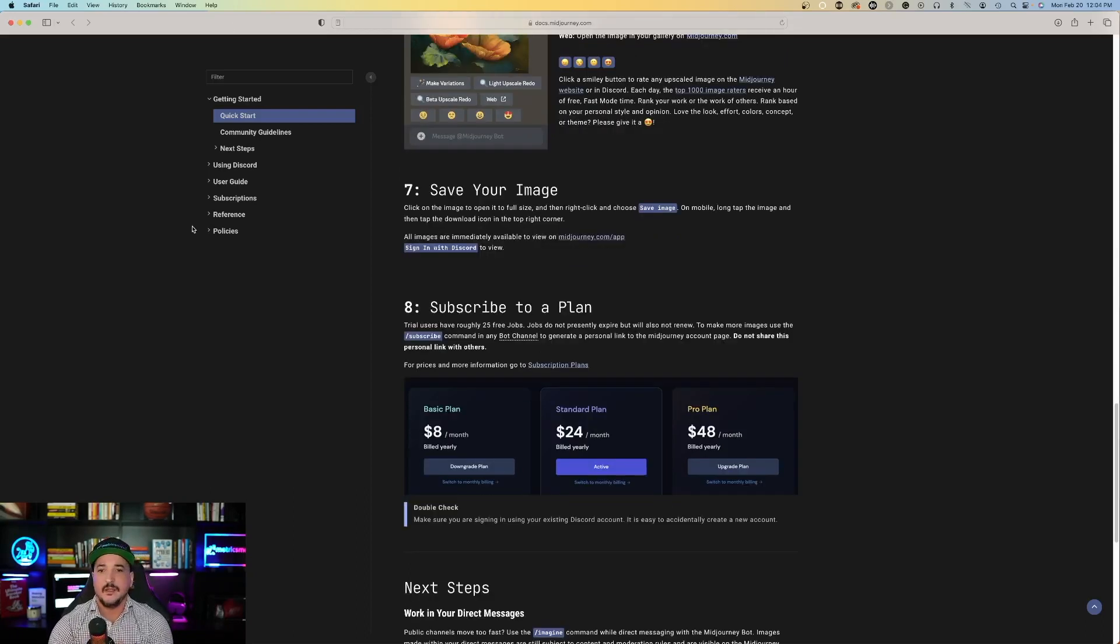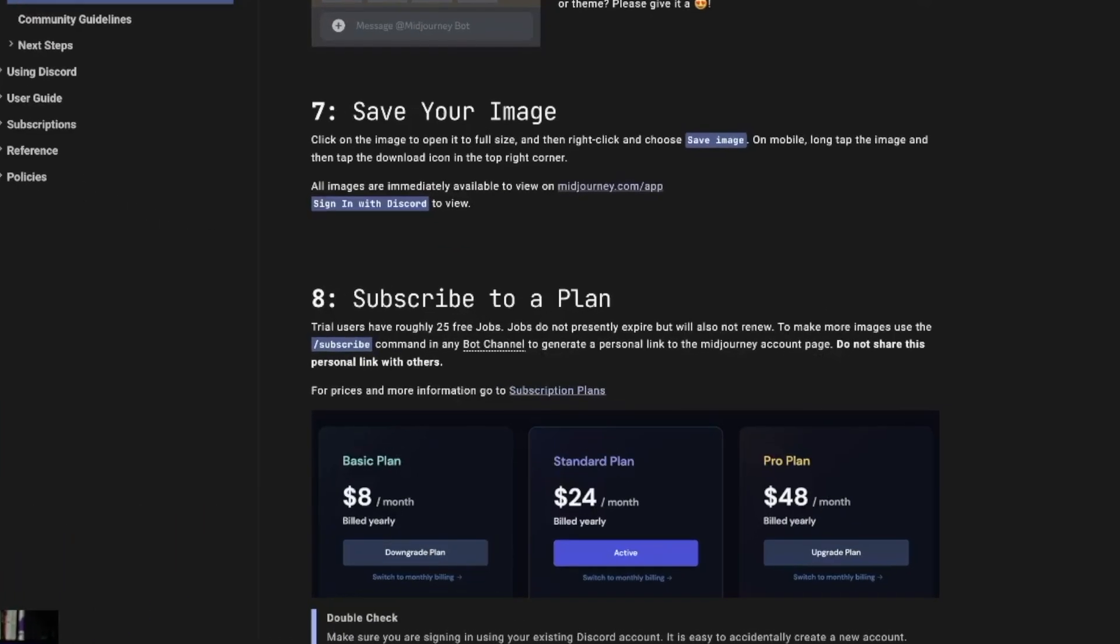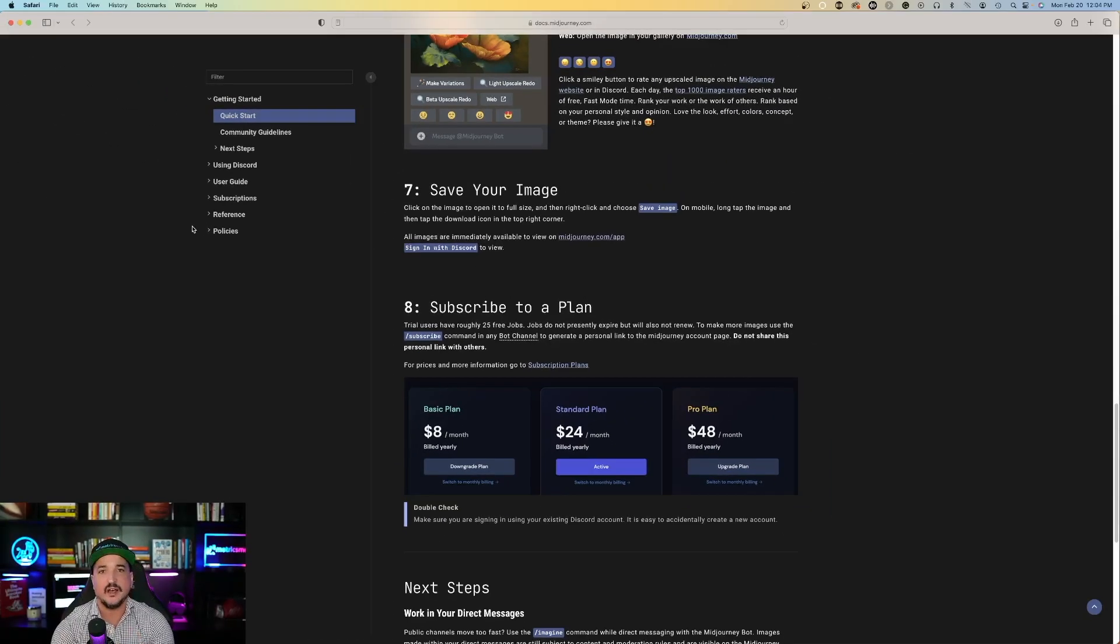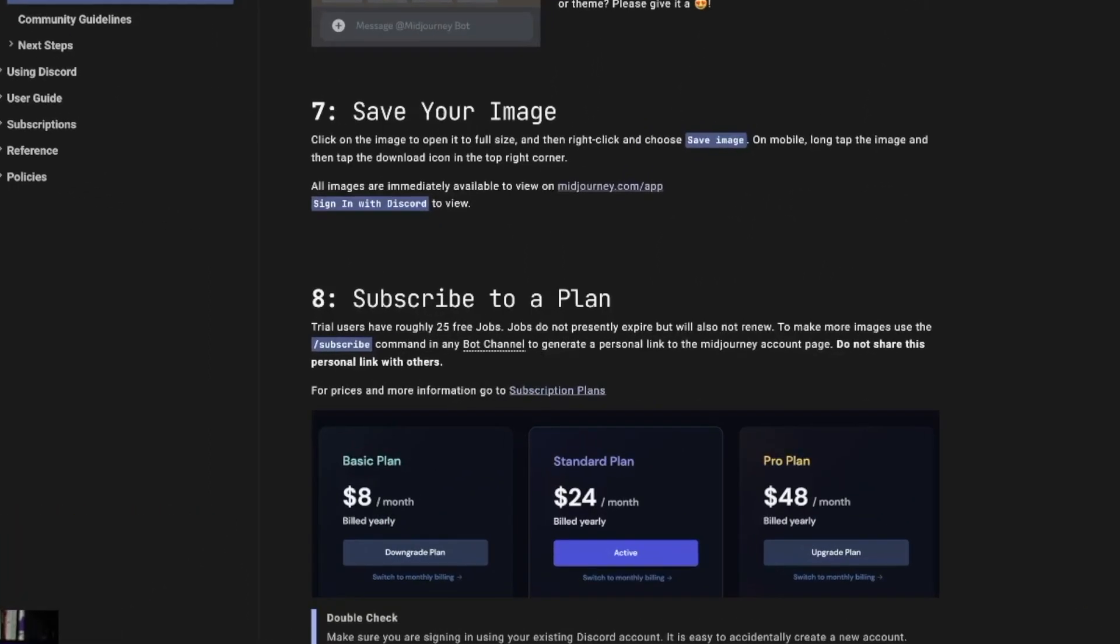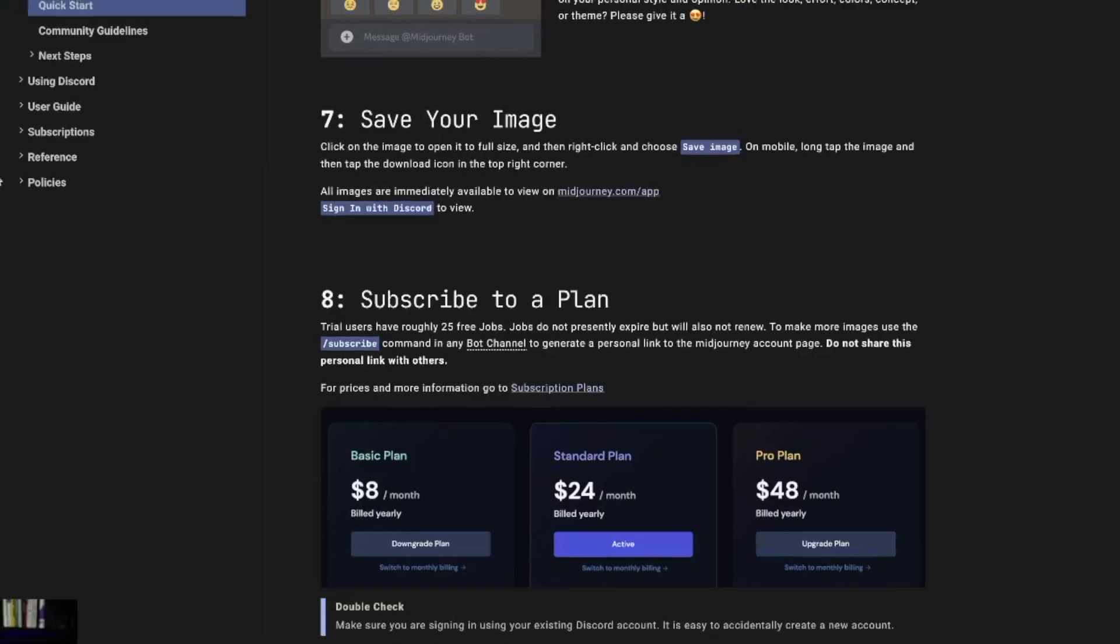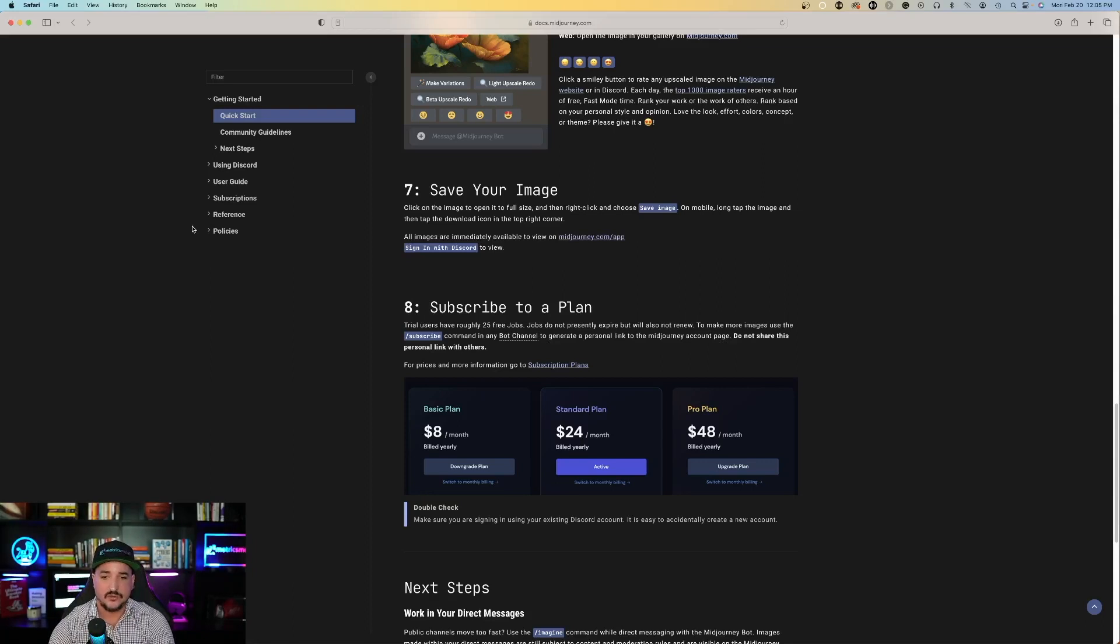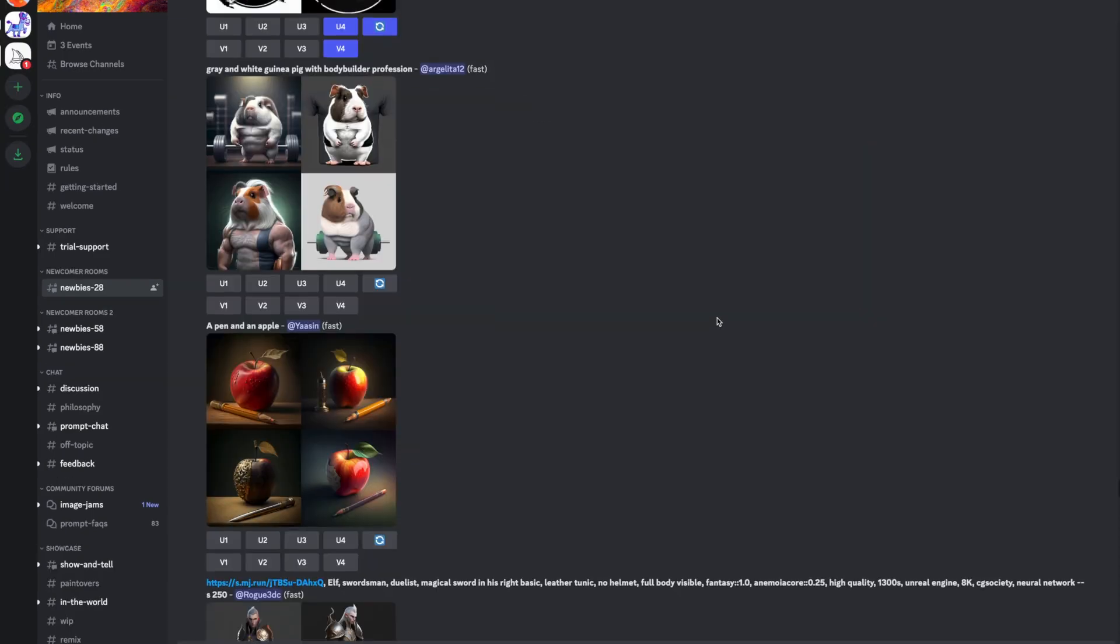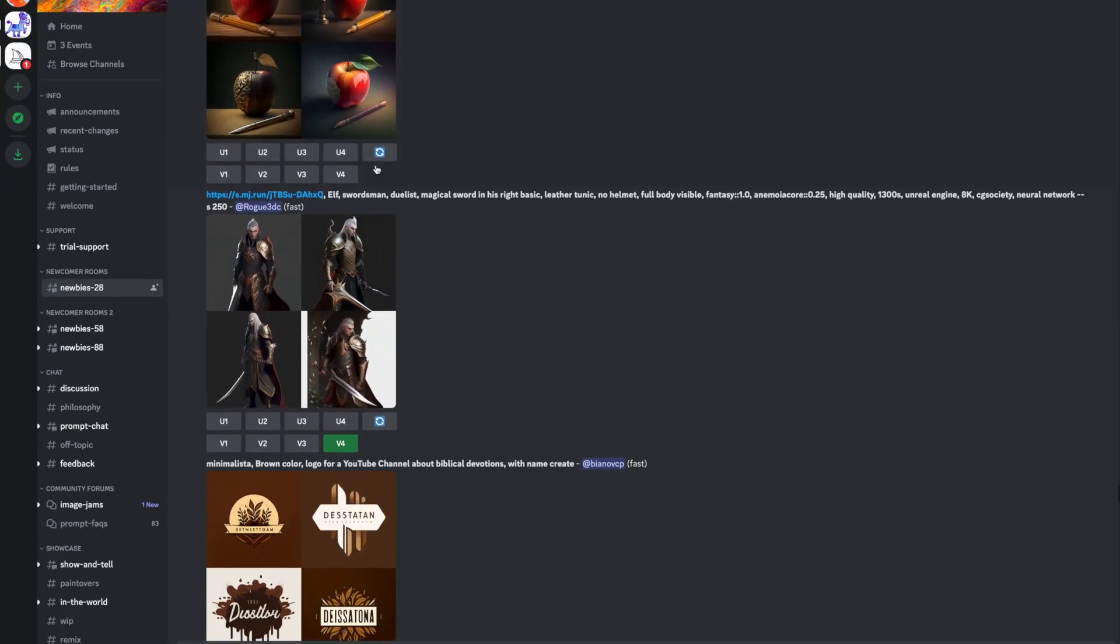Now, one thing to keep in mind is that when you first sign up for Midjourney, you're going to get roughly 25 free jobs, which means you get the opportunity to use the prompt, create your artwork and images 25 free times. And as you can see, the basic plan is $8 a month billed yearly, standard at $24 a month, pro plan $48 a month. So if you find this extremely helpful, which I do, you might want to sign up for the monthly plan. But this might be well worth it. I think it makes some incredible AI artwork. And try the free trial at first where you get 25 free opportunities and then go from there.